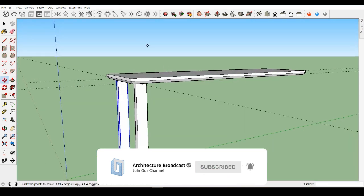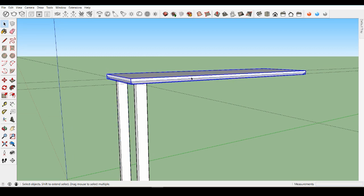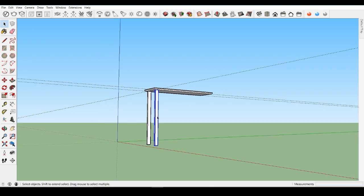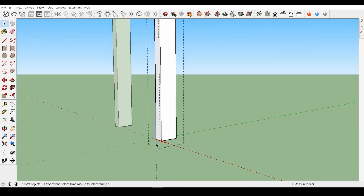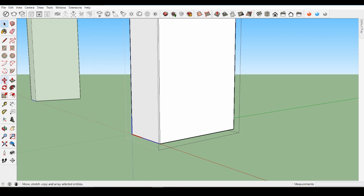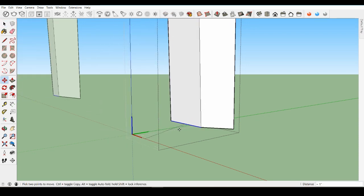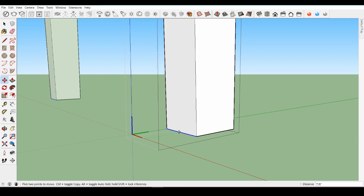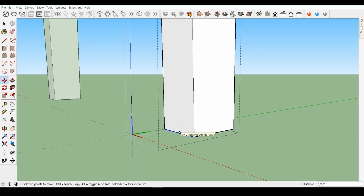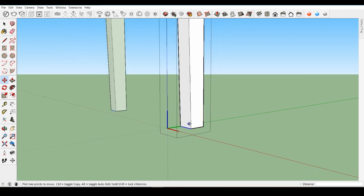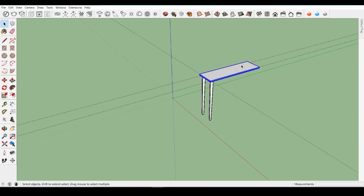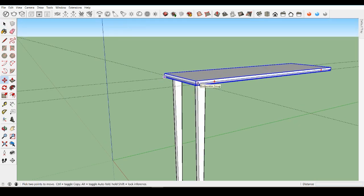With that understanding, if you did modify your group in any way, undo any changes back to our original tabletop and leg. Let's copy the leg to the back side. First, create a guideline one inch away from the back edge. Then start moving the leg and press the Ctrl key, or Option key on a Mac, to move a copy instead. For comparison, also make a copy of the tabletop upwards so we can see the primary difference between groups and components.